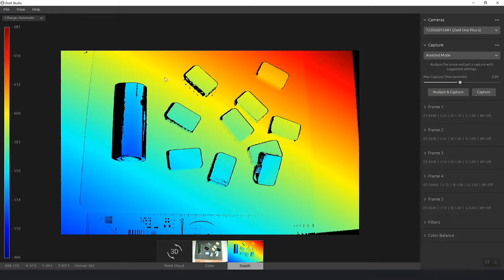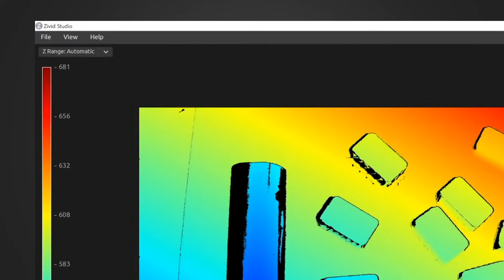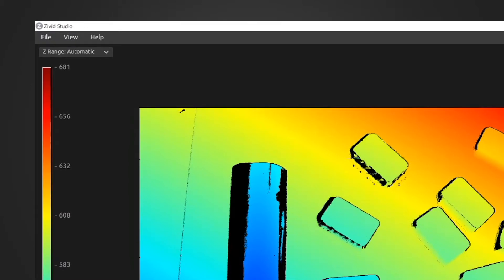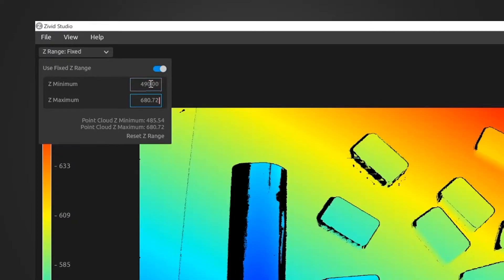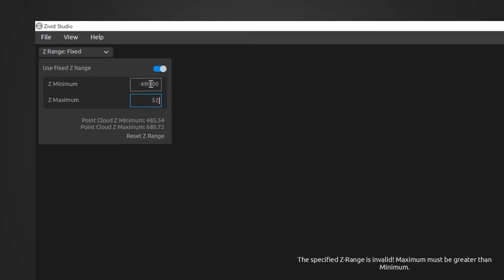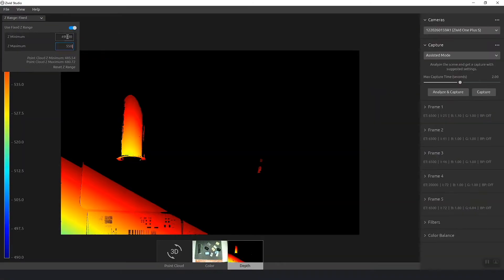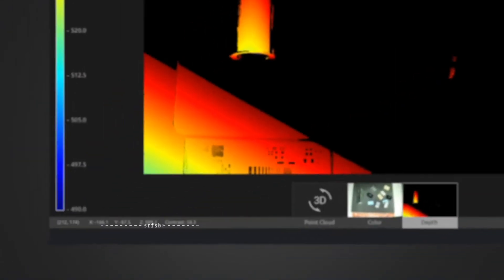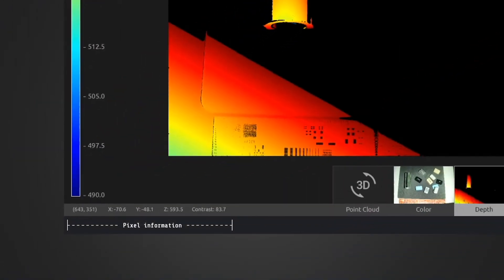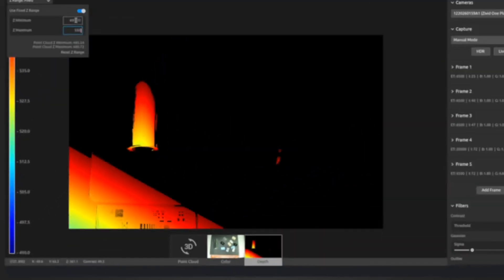And here by default it chooses the distance of the depth map to be from the closest to the furthest away point. But you can also use fixed range, say for example 490 millimeters in my case to 520 millimeters. Now you can see which parts are within this range. And also on the bottom left you can see what the pixel coordinate is and what the XYZ values are and how good the signal to noise ratio is.